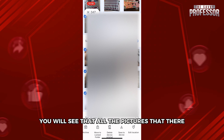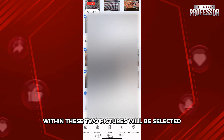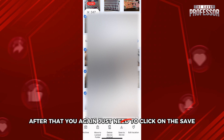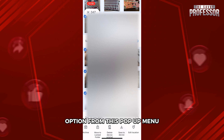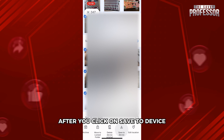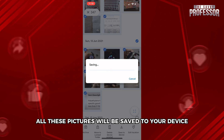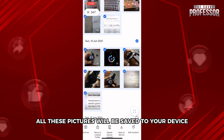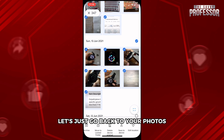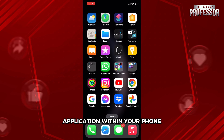Whenever you stop, you will see that all the pictures between those two points will be selected. After that, you again just need to click on the save option from this pop-up menu. After you click 'Save to device,' all these pictures will be saved to your device.